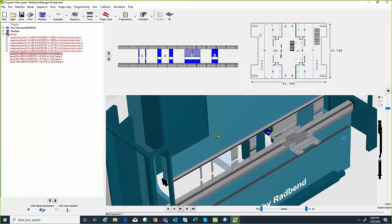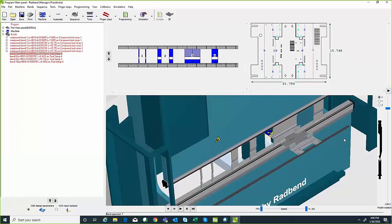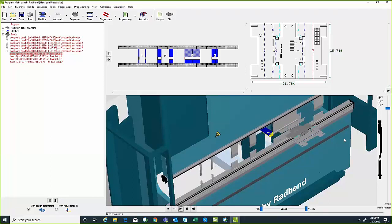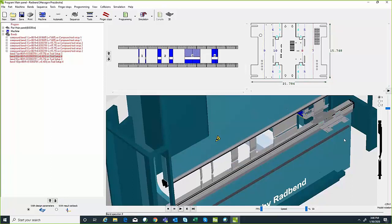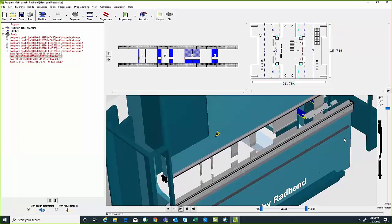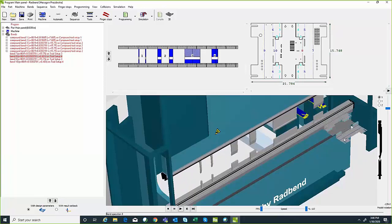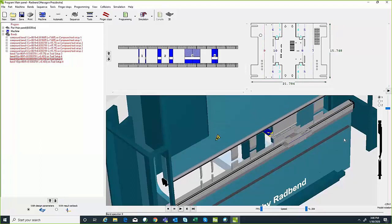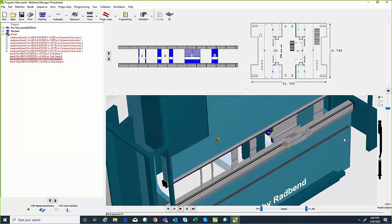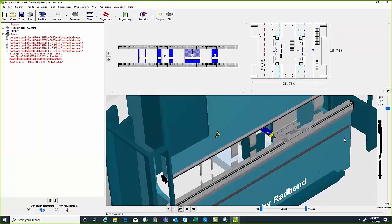It slides down to the next tool set — now we're on bend number seven, just a couple of bends left.